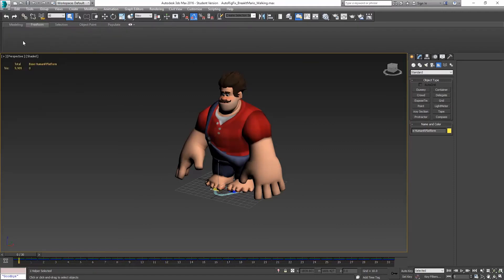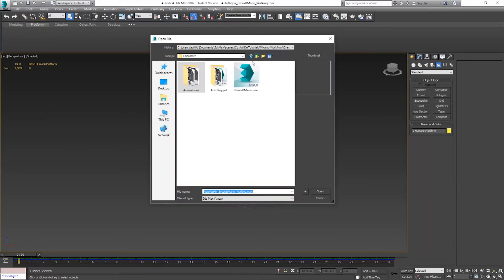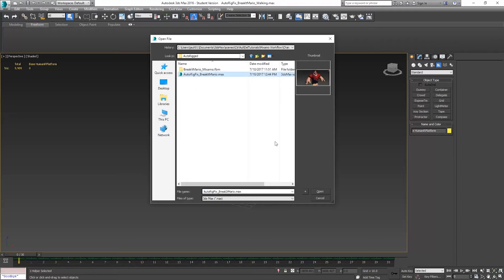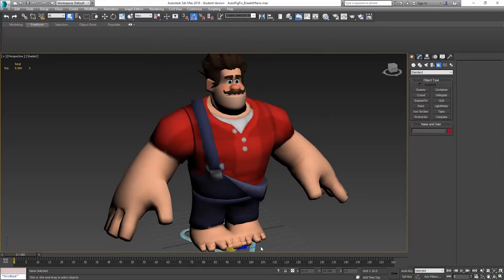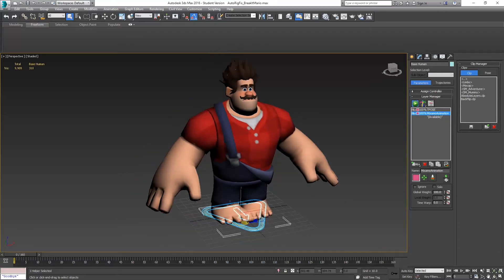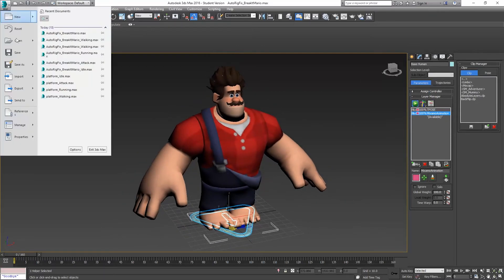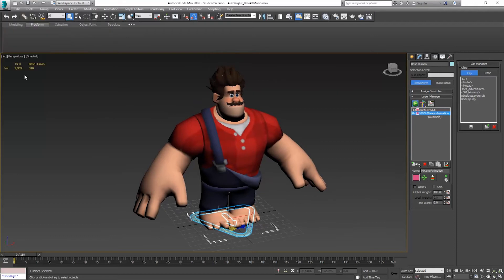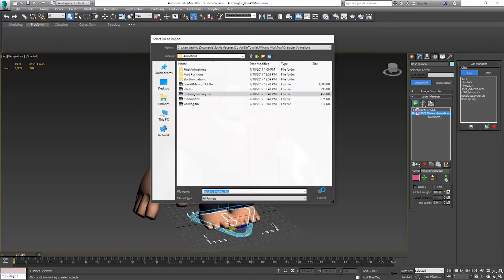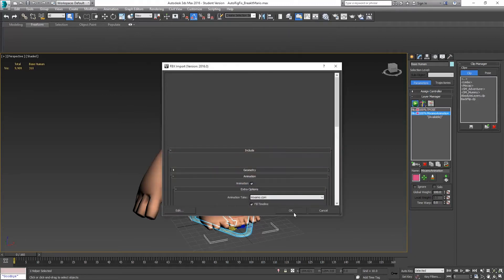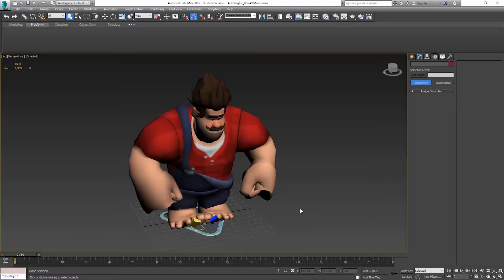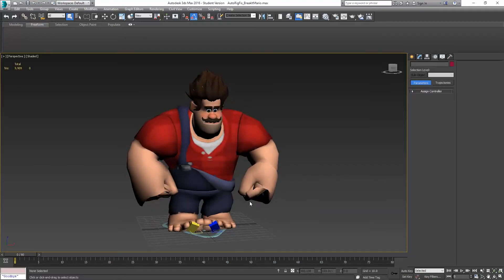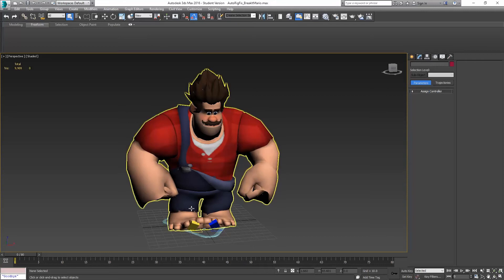So we'll go to open. And we're just going to open up our auto rig, auto fixed one. We want to make sure we have our motion layer on there. Our animation layer. So we'll do our import. I'm going to do one of the bigger ones here. The mutant swiping. And it's going to be basically the same setup. Update animation. Hit OK.